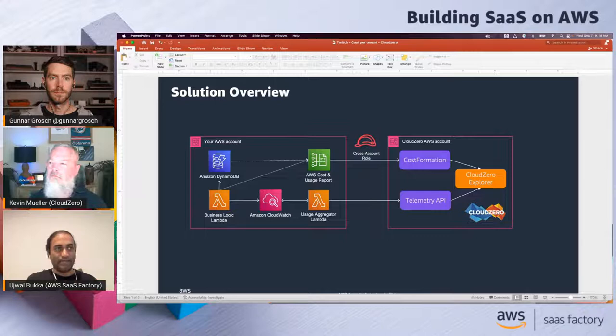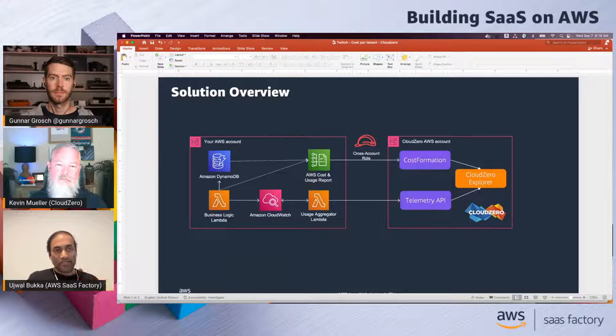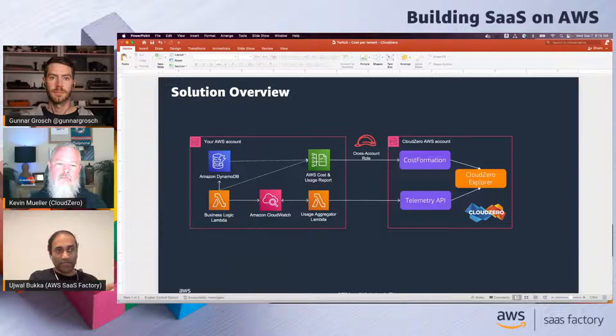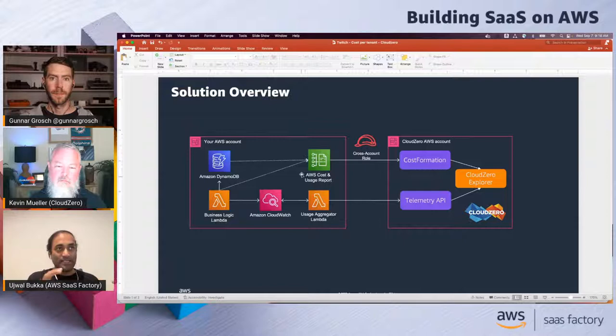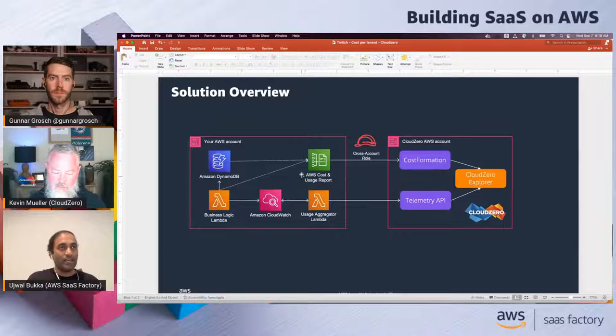The SaaS application we picked is a serverless SaaS application — compute running in Lambda and the database is DynamoDB. Again, there are two things: siloed resources and pooled resources. For the siloed resources, we have a separate set of Lambda functions and separate DynamoDB tables, both tagged with the tenant ID. There is also the AWS Cost and Usage Report — this report, downloadable from the billing service, provides usage broken down by the tags you created. That's for the siloed resources.